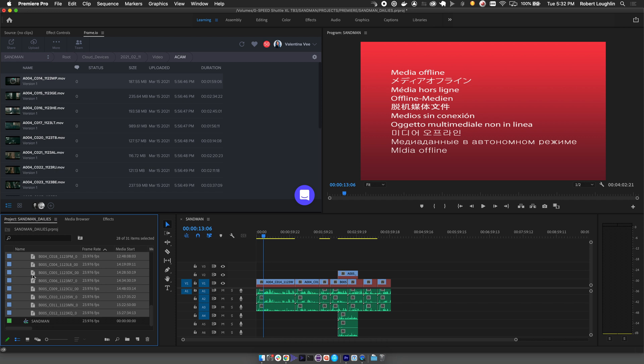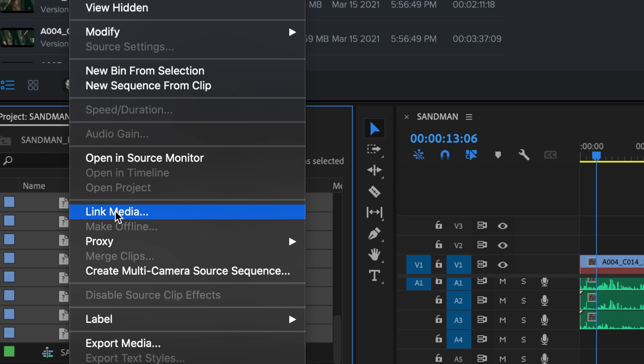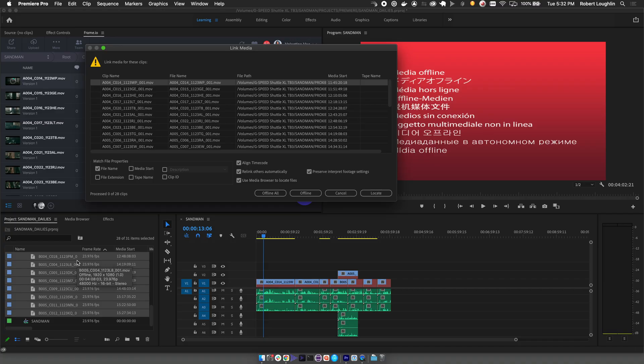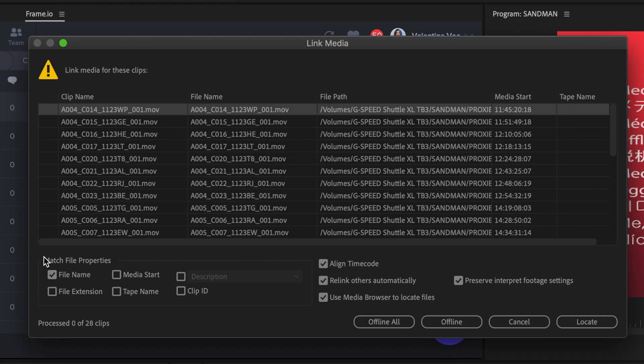Select the same clips in the bin again, right-click and select Link Media. In the Link Media window, we'll need to configure the linking rules. Under Match File Properties, check File Name and leave the other options unchecked.